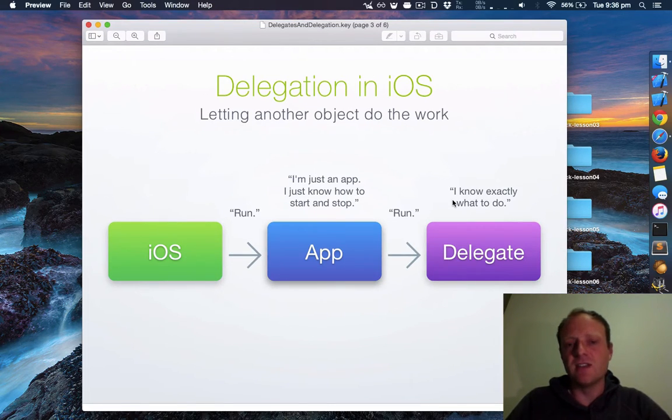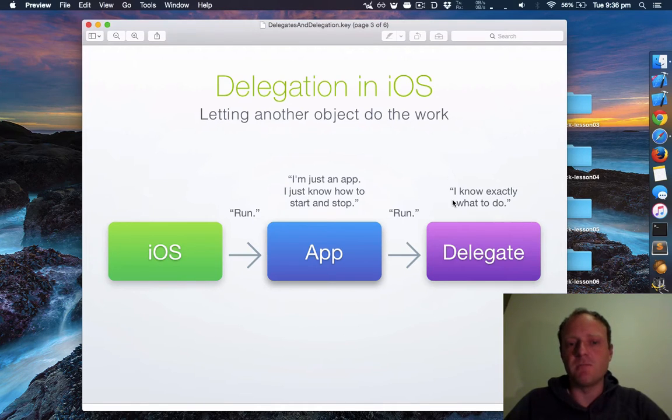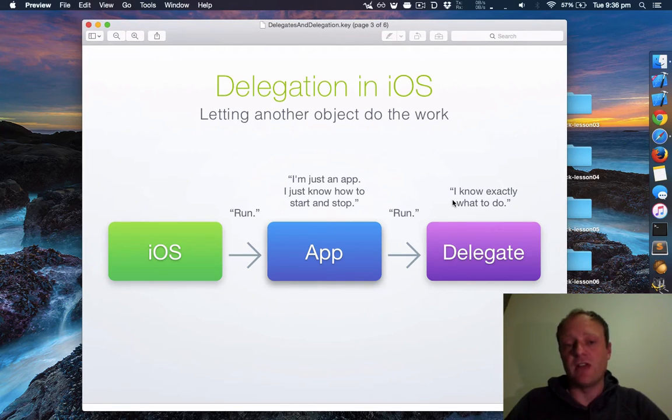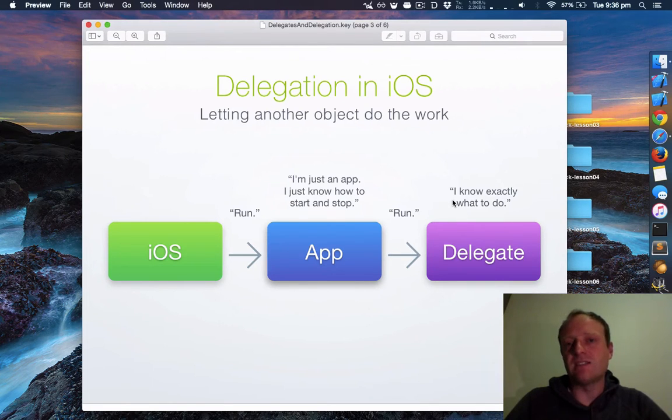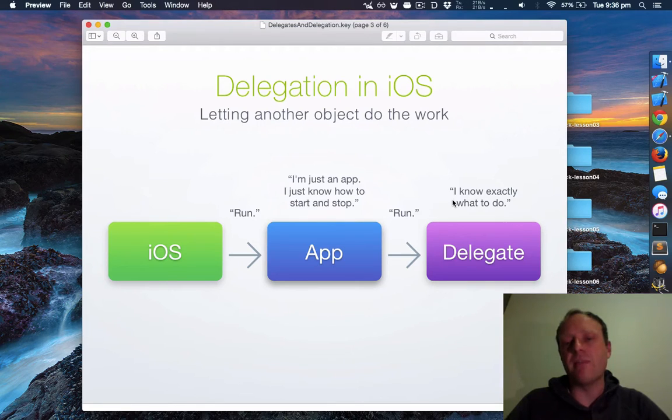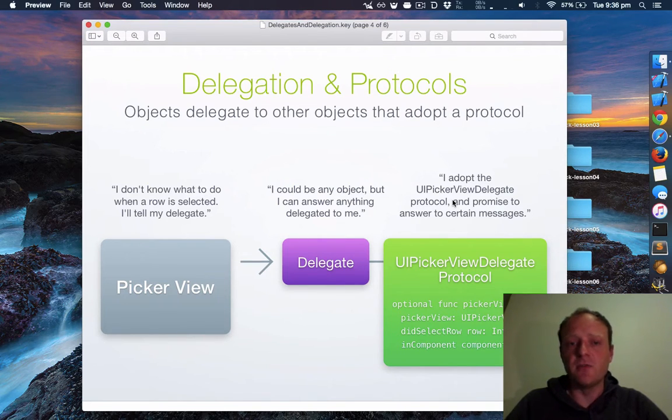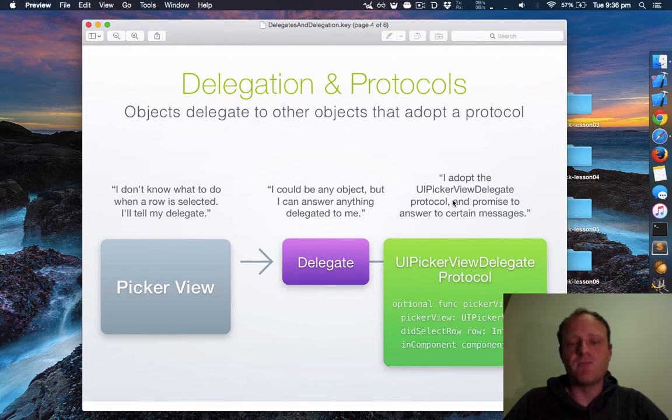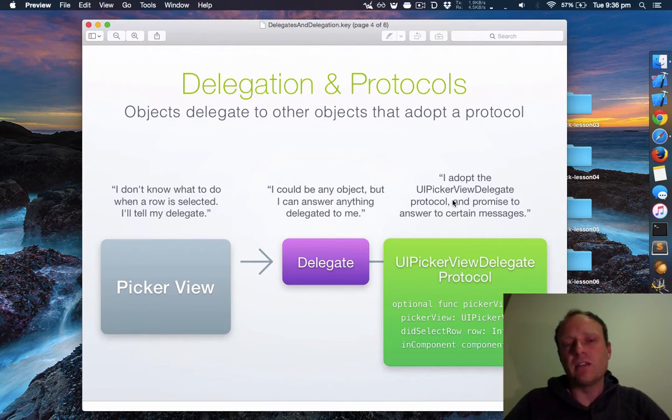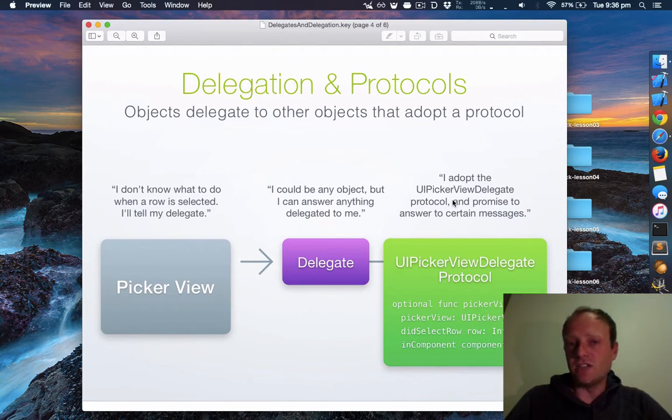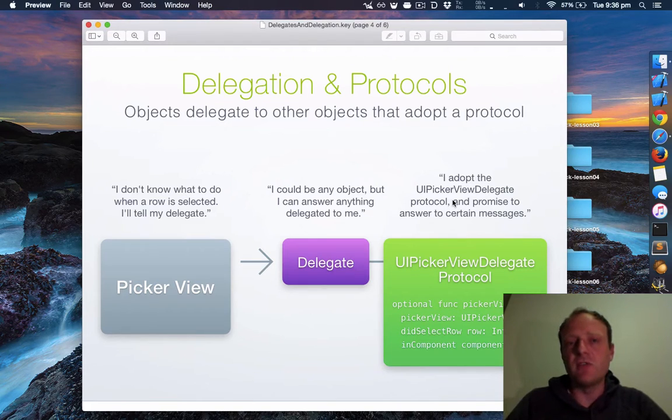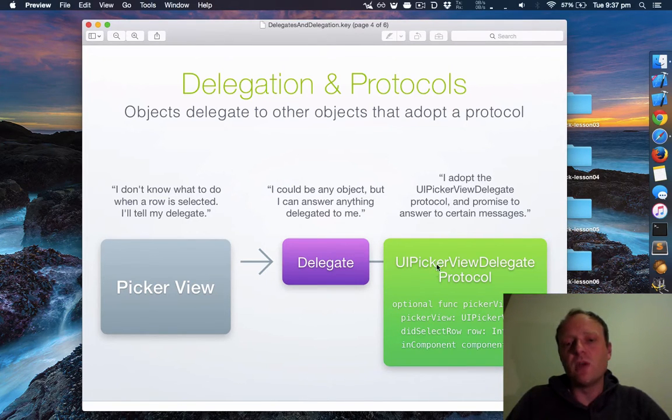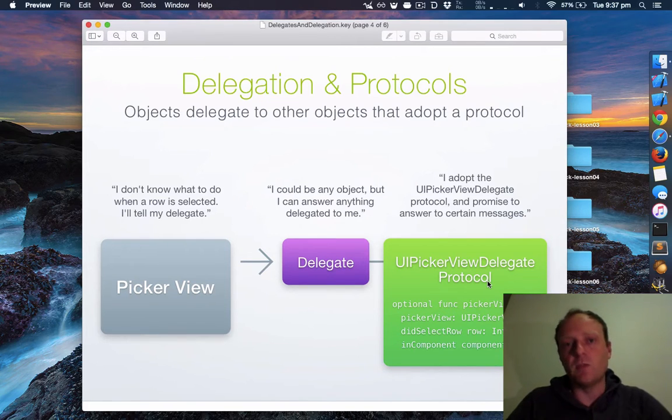In iOS, here's an example: iOS wants an app to run. Your app says I'm just an app, I don't know how to start and stop, so the app asks its delegate, and the app delegate knows exactly what to do. Here's another example: say you've got a picker view. A picker view knows when a row gets selected but it doesn't know what to do when a row gets selected, so it asks its delegate. Its delegate could be any object, and this is nice and generic. In fact, it means that the picker view can be reused many times. Its delegate is anything that conforms to the UIPickerView protocol, and typically this would be one of your custom UIViewController subclasses.